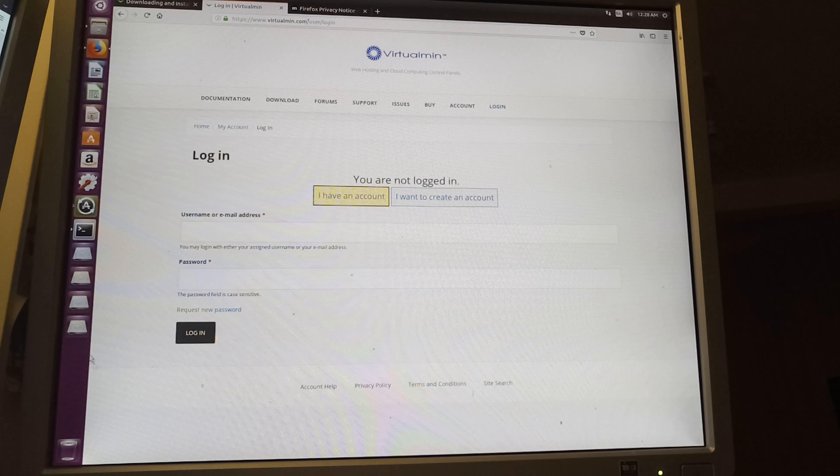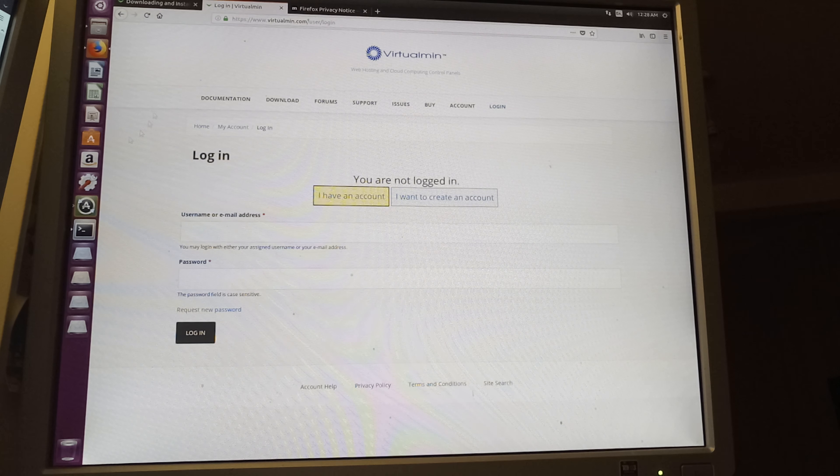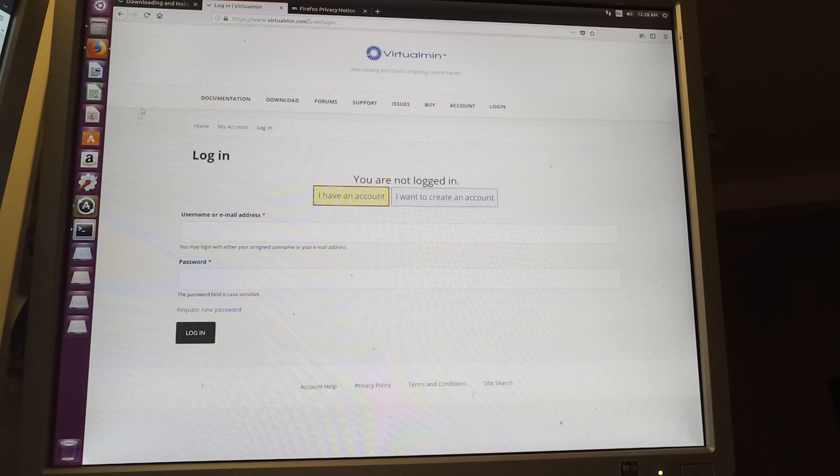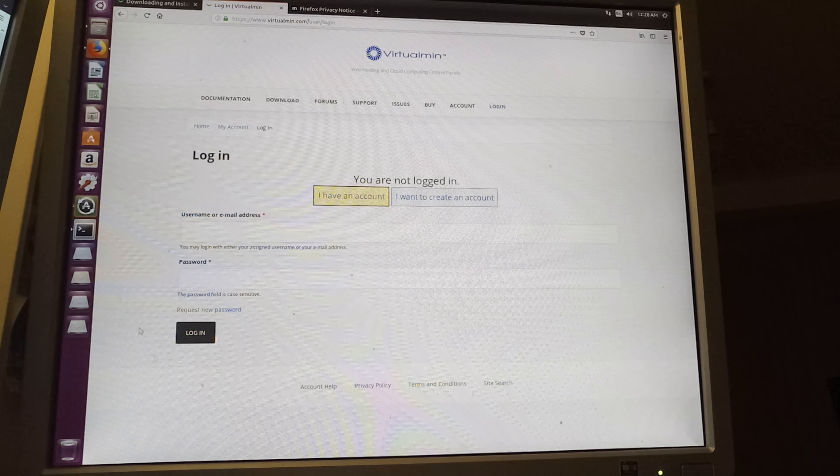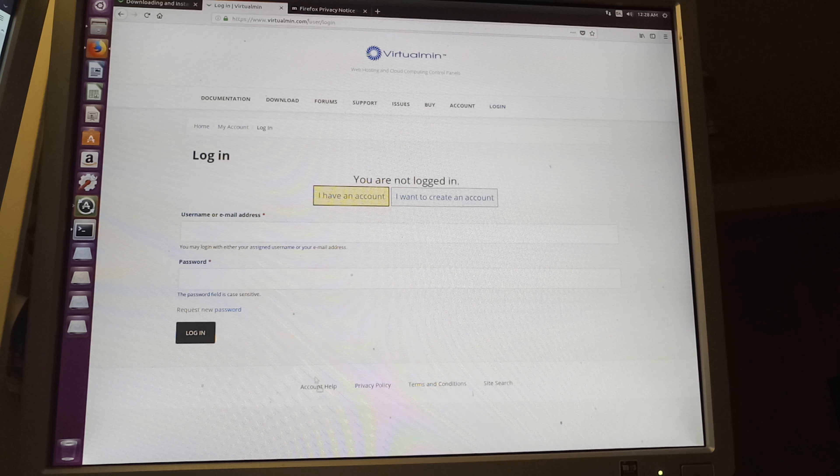As you can see, having the Ubuntu desktop installed gives us a lot of visualization as to what needs to be done, moving files around. It makes things a lot easier.